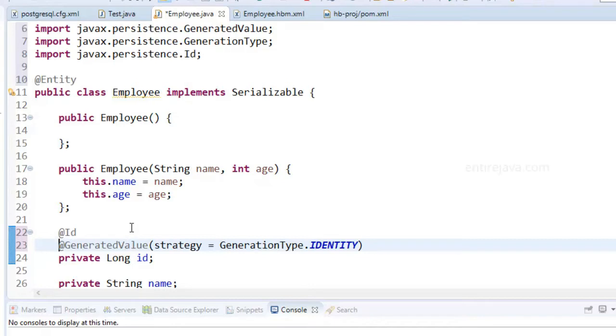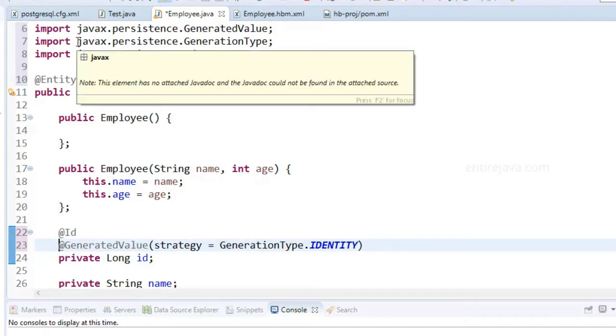So tomorrow at a later point of time if you'd like to switch to a different ORM tool that also supports JPA annotations then it's easier for you to switch. If you use Hibernate specific annotations then you may face certain challenges while trying for alternatives.